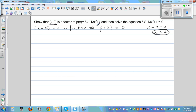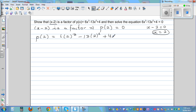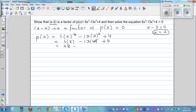So p of 2 would be 6 times 2 cubed minus 13 times 2 squared plus 4. This is 6 times 8, minus 13 times 4, plus 4. That gives us 48 minus 52 plus 4, which is equal to 0.